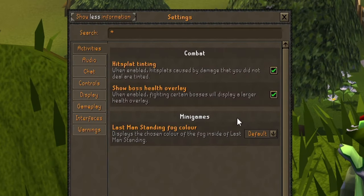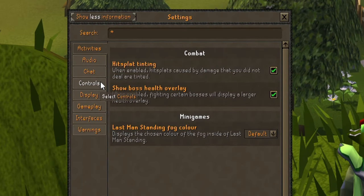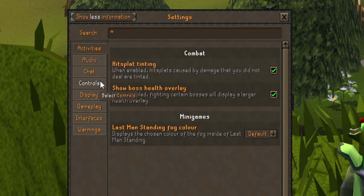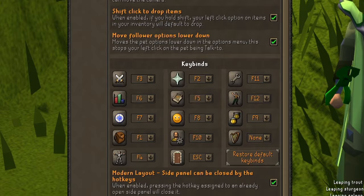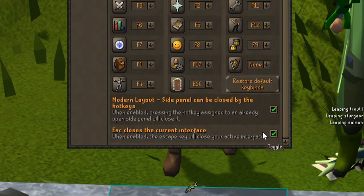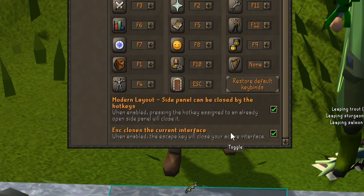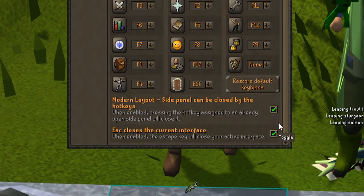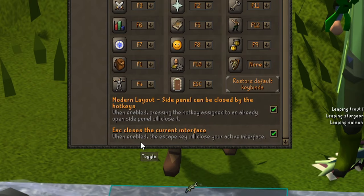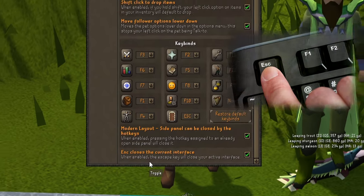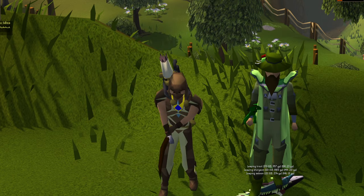On the left of this window you will see some tabs, such as activities, audio, chat, etc. Click on the one that says controls. Here you will see some options with checkboxes. At the very bottom of this page you will find one that says escape closes the current interface. Make sure the box is checked and simply press escape to close the window.